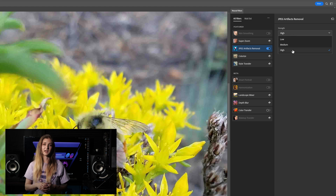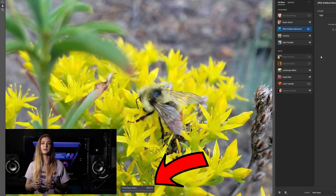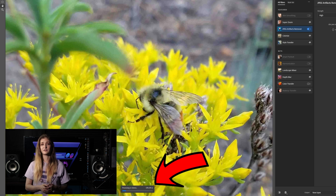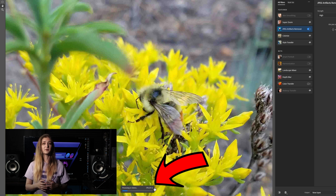At the bottom of your canvas viewer will be a loading bar that lets you know how far along the filter is. It takes a little time, so it's nice to be able to reference the amount of progress while you wait.